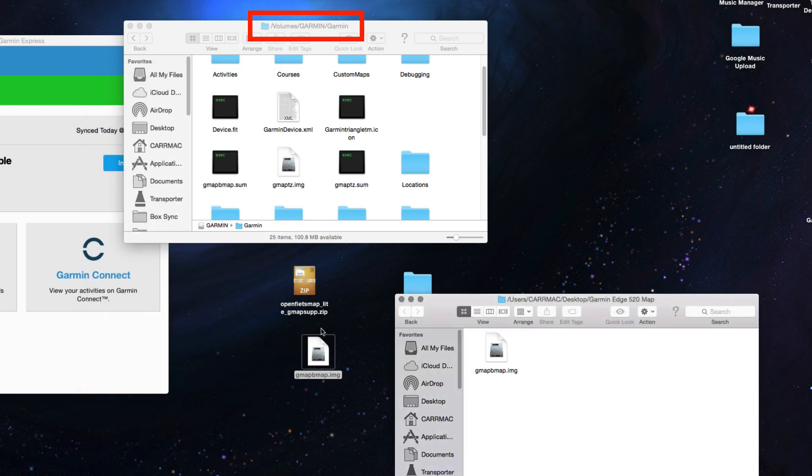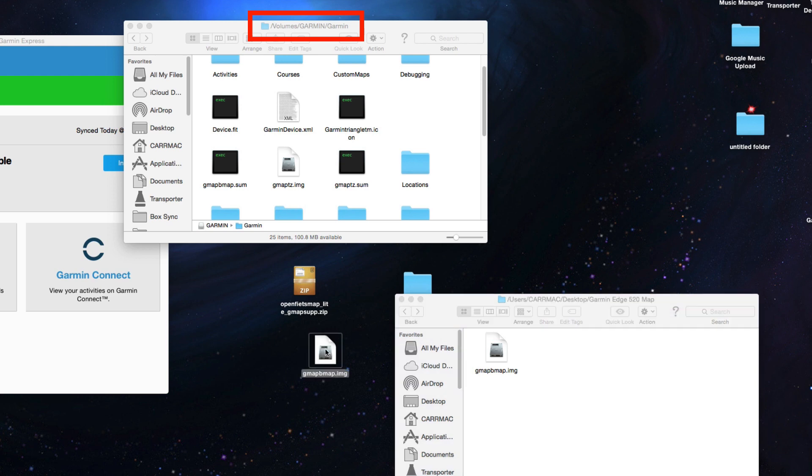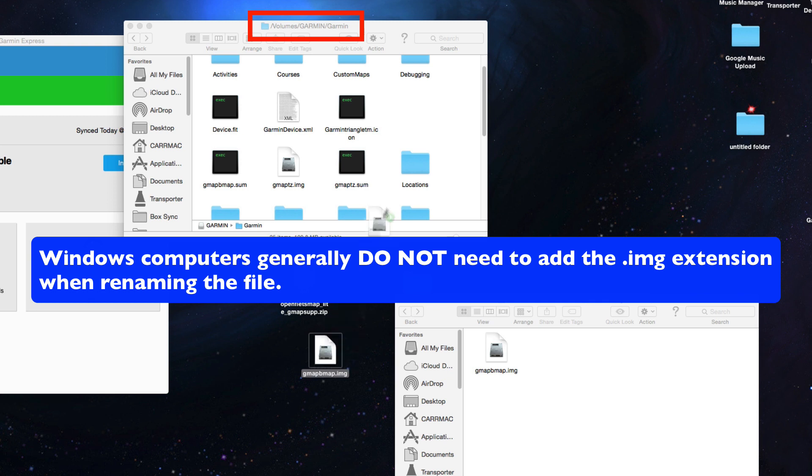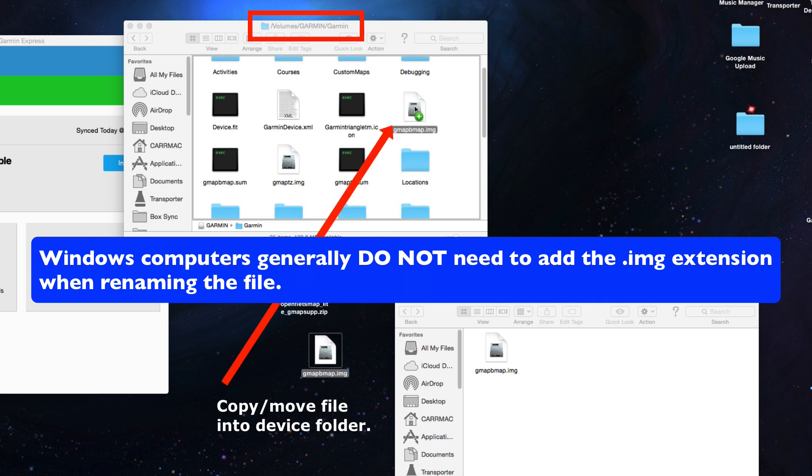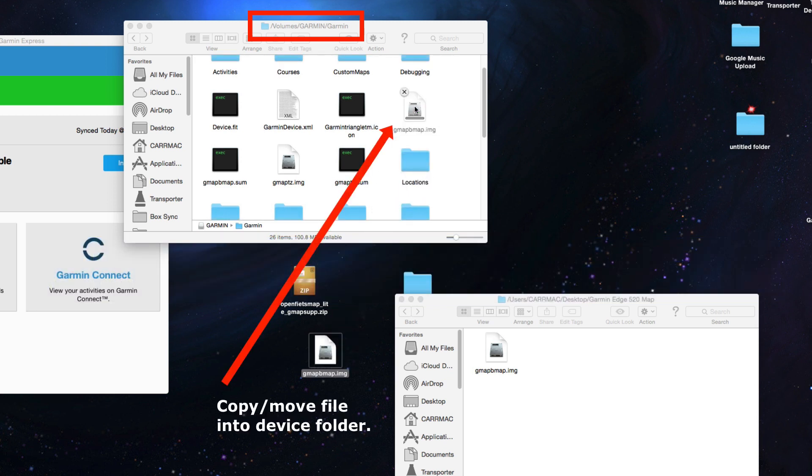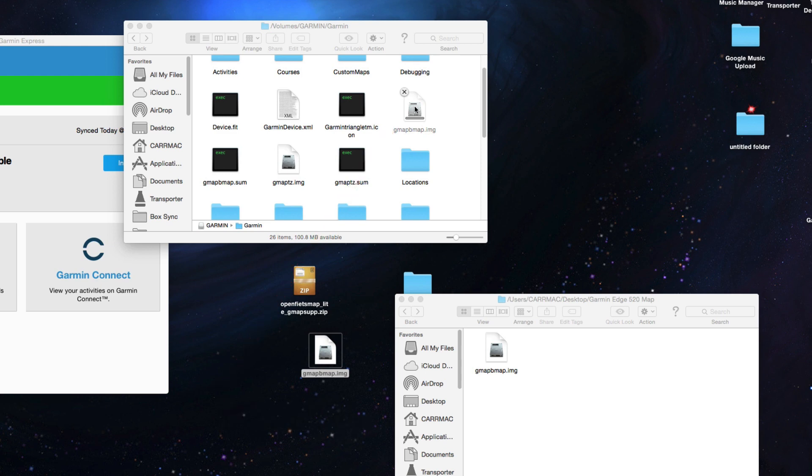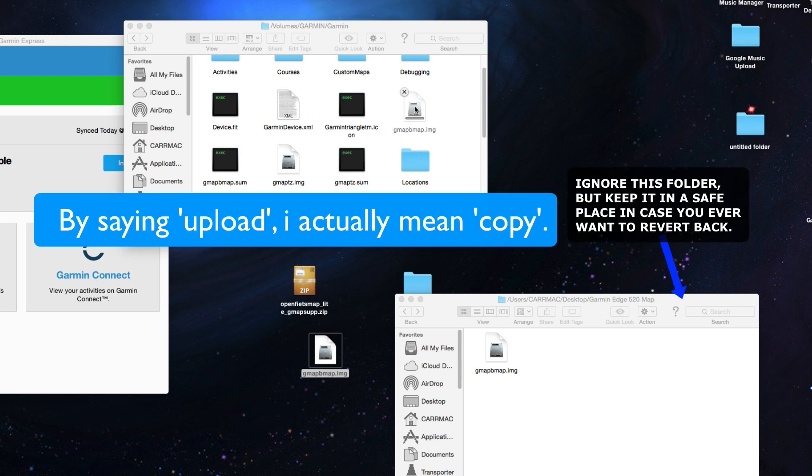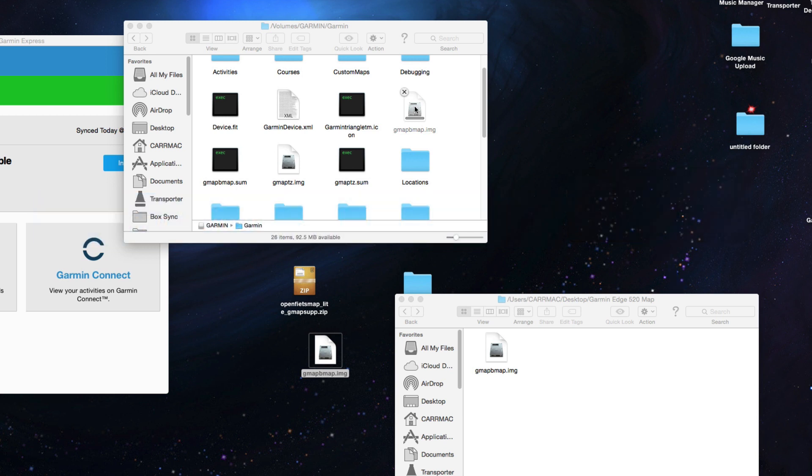The .img is already there, so you don't have to add that. On the Windows side, if it doesn't say .img, you don't have to add that. Drag that file that you just renamed into your Garmin device folder. Wait for the file to upload. It might take a while to actually upload to the Garmin Edge 520. Just make sure you have your backup files in place.